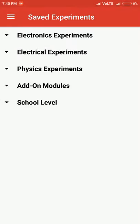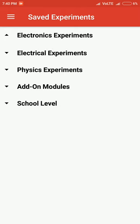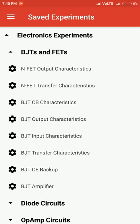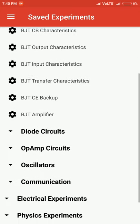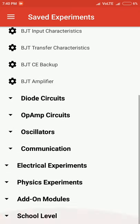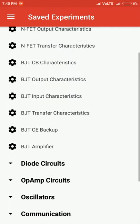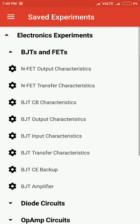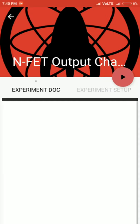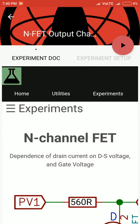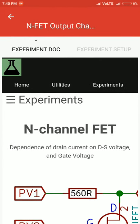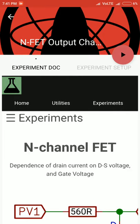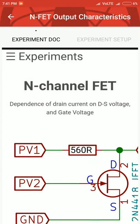Now coming to the saved experiments part, the experiments have been categorized into Electronics, Electrical, Physics, Add-on, and School Level. Electronics covers a large number of experiments like BJTs and FETs, diodes, op-amps, oscillators, and communications. In total, we have around 70 experiments already built into PSLab.